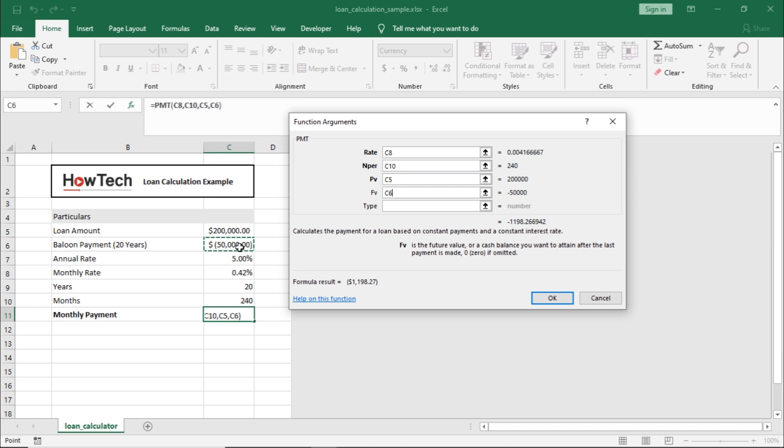Last of all, you have the type. There are cases where payments are required to be made at the beginning of each month, for example, when calculating leases. In that case, you can enter 1 over here. Loan payments are usually at the end of the period, so we can leave it blank.